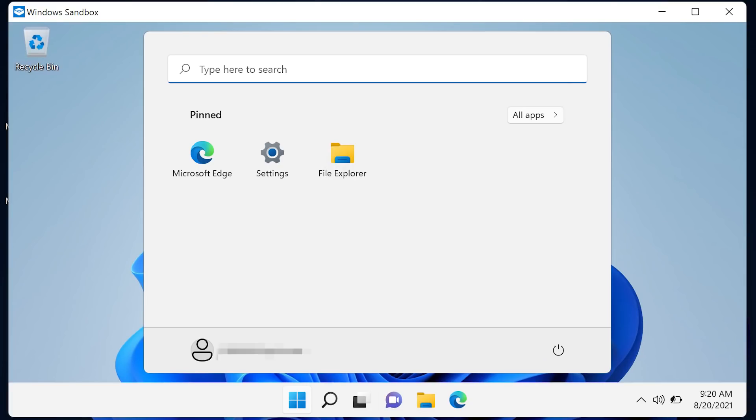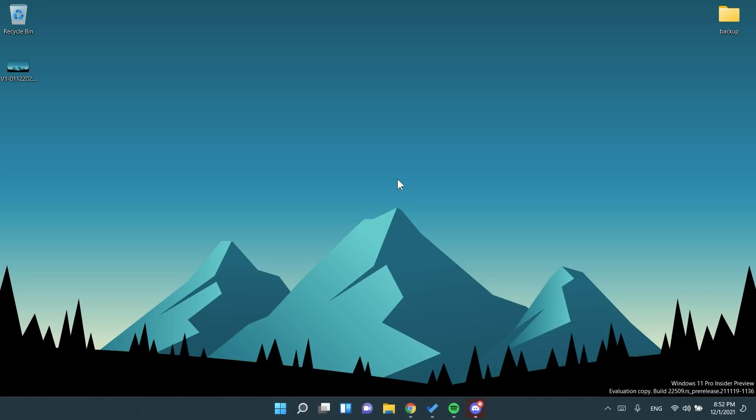Windows sandbox now supports reboot inside of its virtualized environment. For example, if you were to click the restart option under the power button in start. This is also an interesting change.